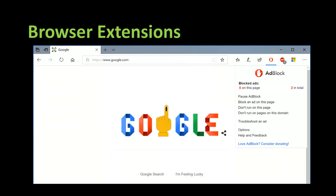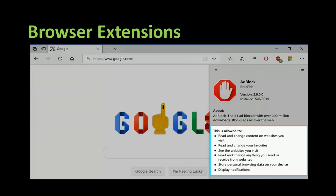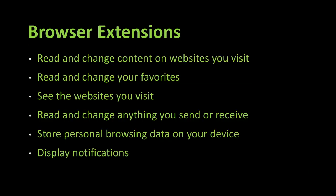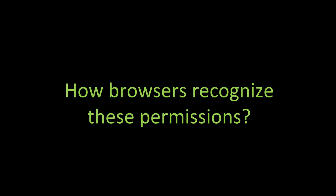So for example, a fairly simple extension like Adblock Plus on Microsoft Edge. How do I know what this extension is capable of doing in my browser? For example, I look at this list, it has quite a few permissions. This very simple extension can read and modify content, read and modify your favorites, read the sites you visit, modify everything you send and receive, read all your personal browsing data, and send notifications. So this simple Adblock extension can do all that.